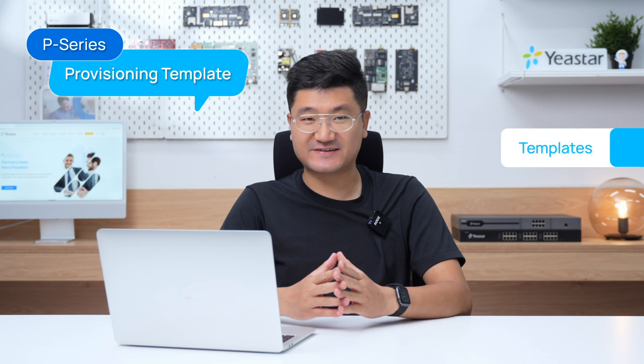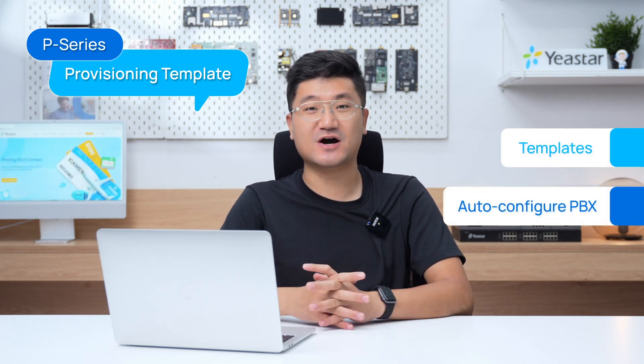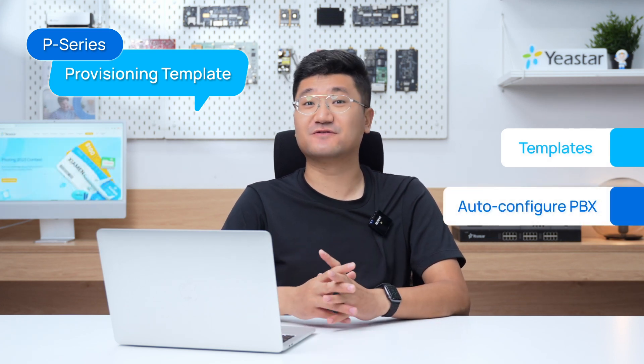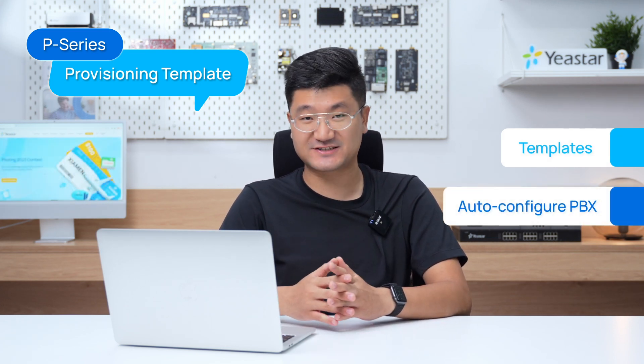In this video, we will show you how to make templates and how to use them to automatically configure your PBXs.